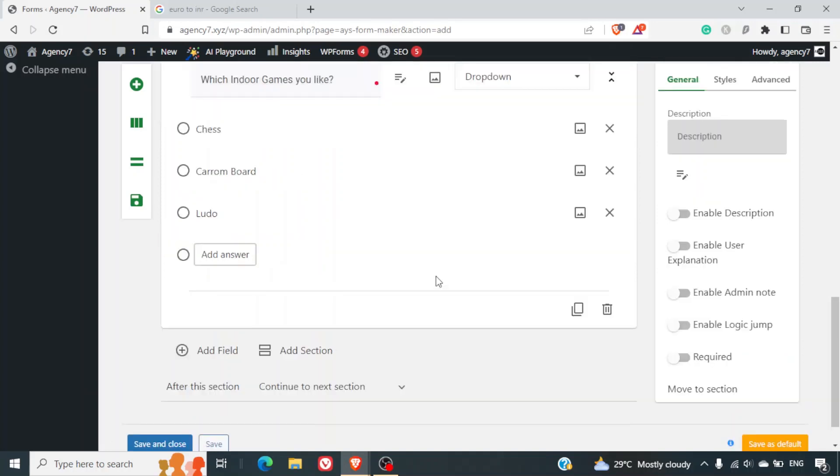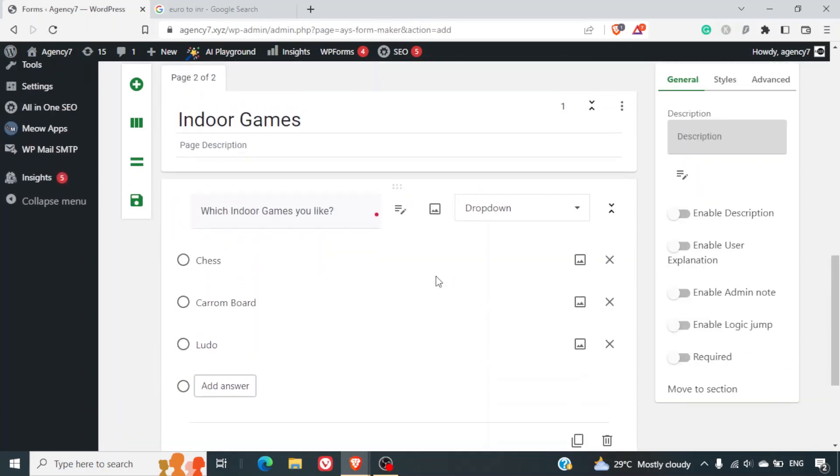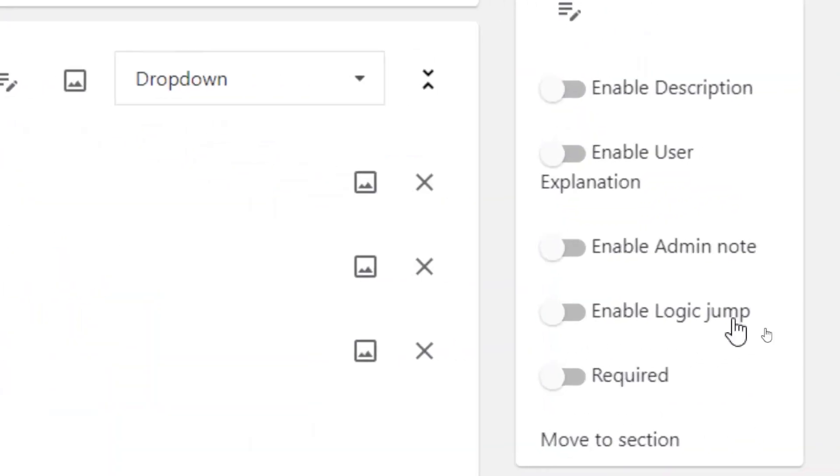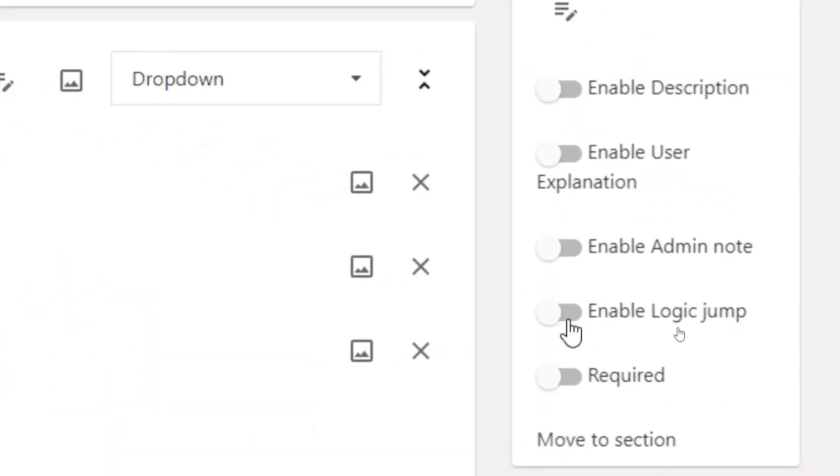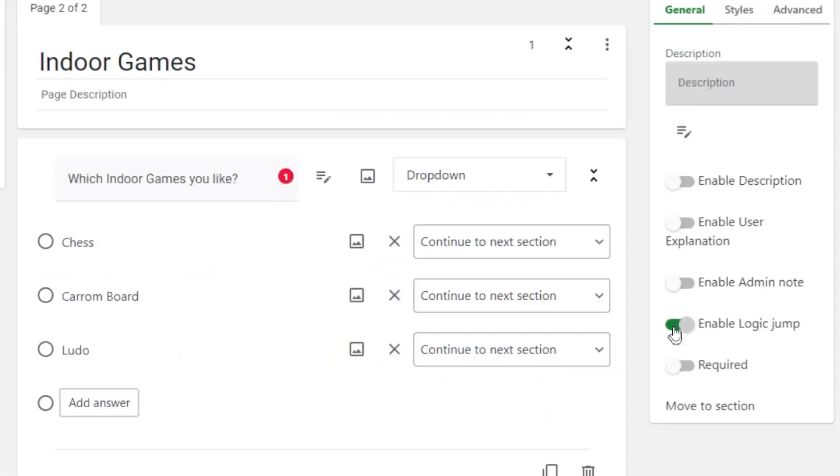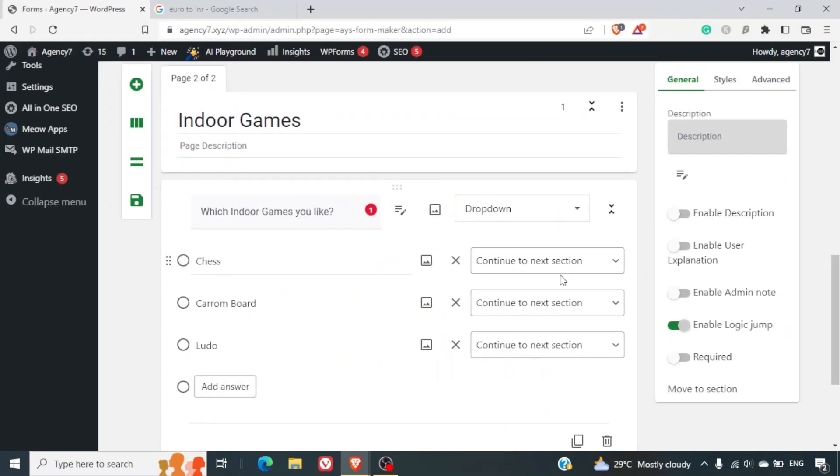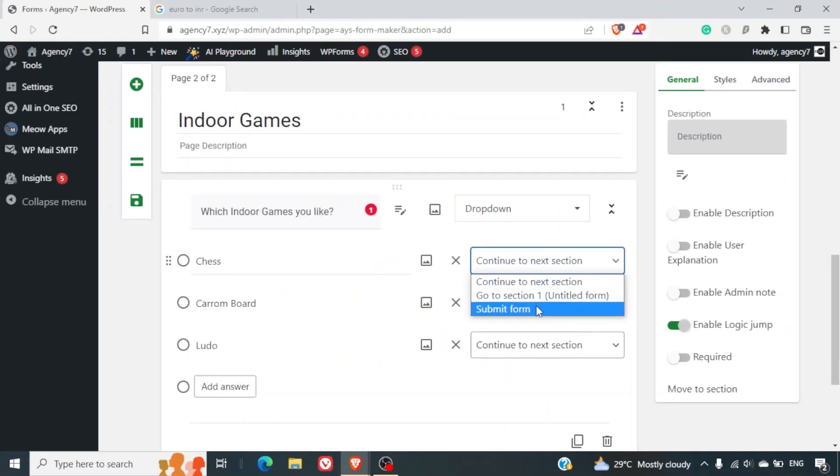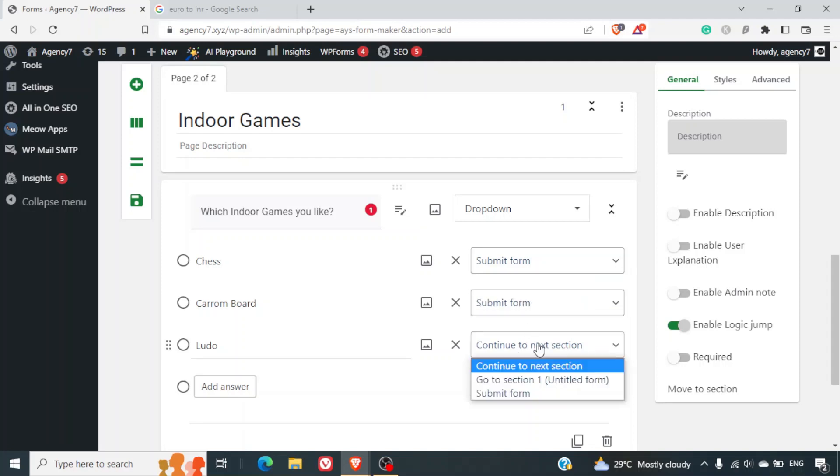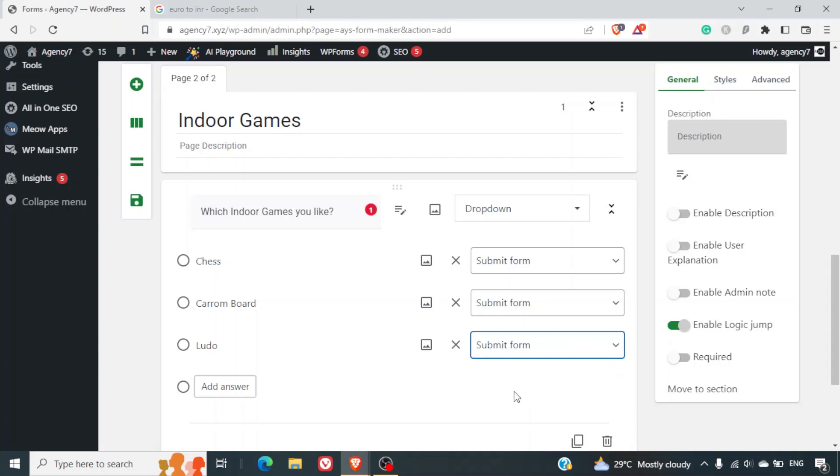So whenever somebody is selecting indoor games he will be redirected or sent to the second section. Similarly when somebody submits the answers here in the indoor game section we want the form to get submitted. Again we'll go on the right-hand side and we'll select enable logic jump. Now here we'll select submit form for all the three options.